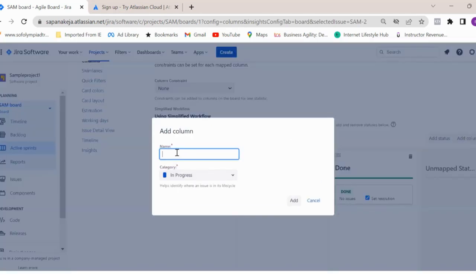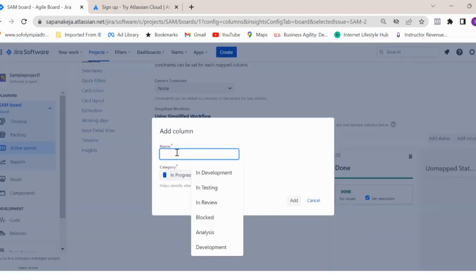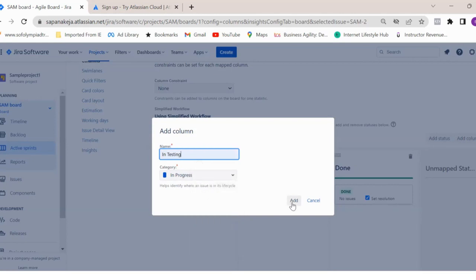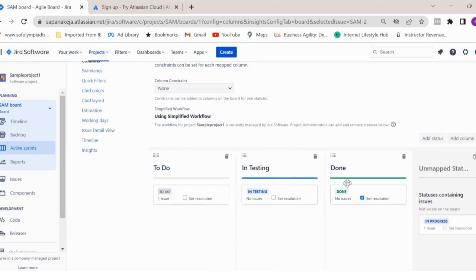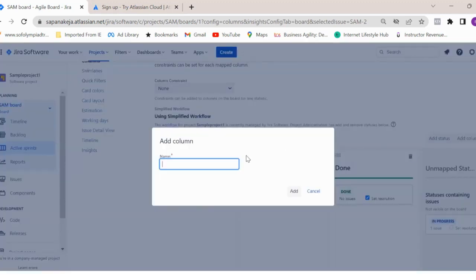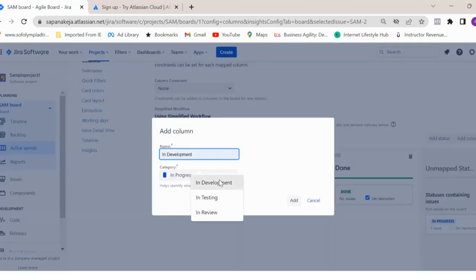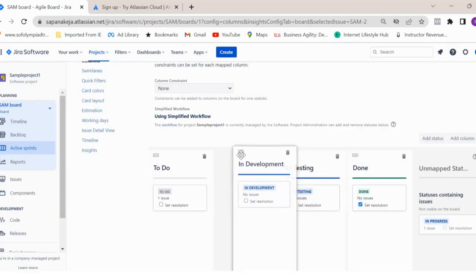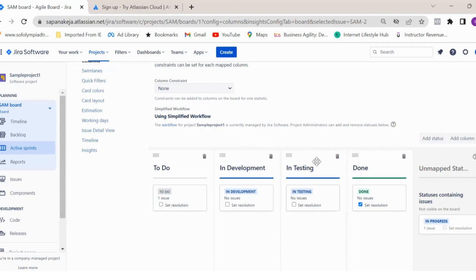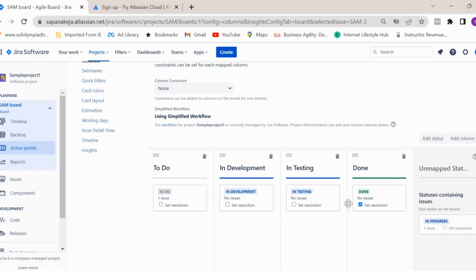Here you see to do, in progress, and done. You can add multiple columns. Let me click on add column. Let's say I want to create an in testing column - click on add. See here, in testing column is created. If you want to delete any of the existing columns, you can delete it by just clicking on this delete icon. Let me add one more column - let's say in development and then click on add. You can also change the position of these columns. You can have in development, testing, peer review, UAT - whatever columns you want to track, you can have that and create it on your sprint board.